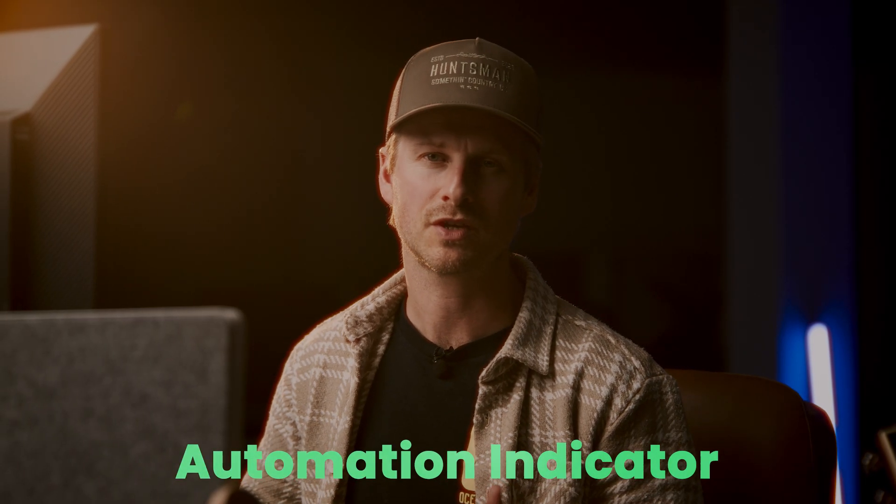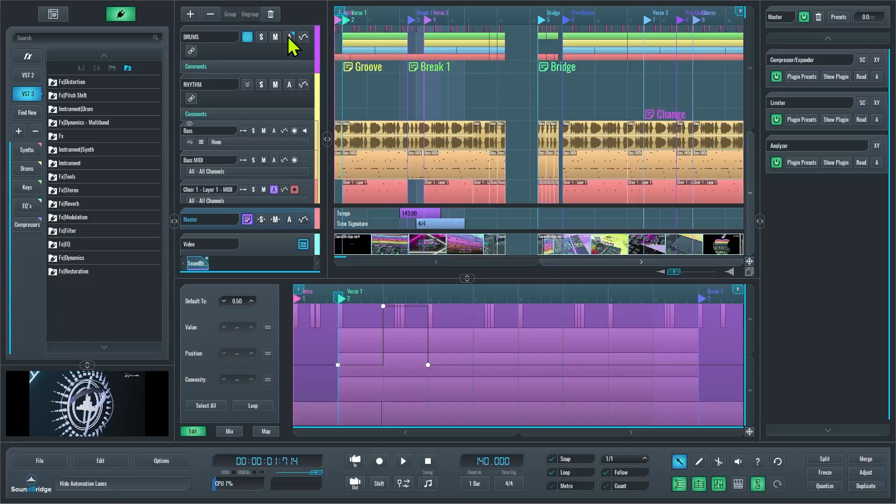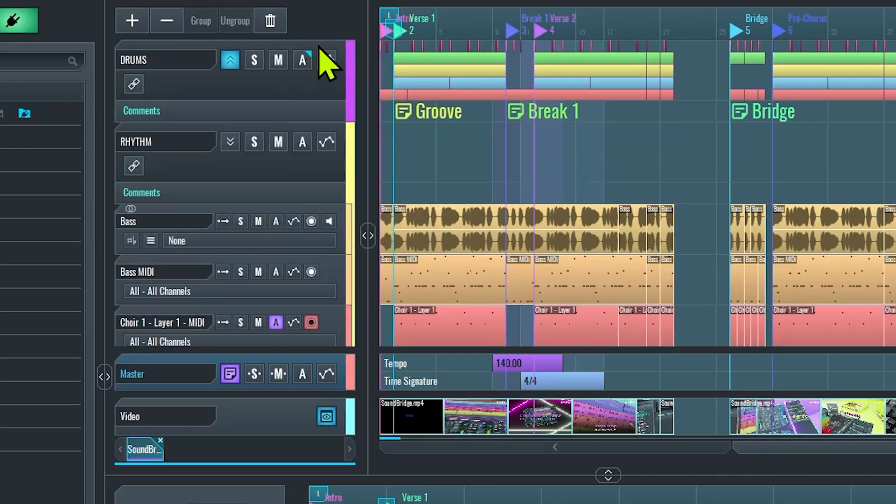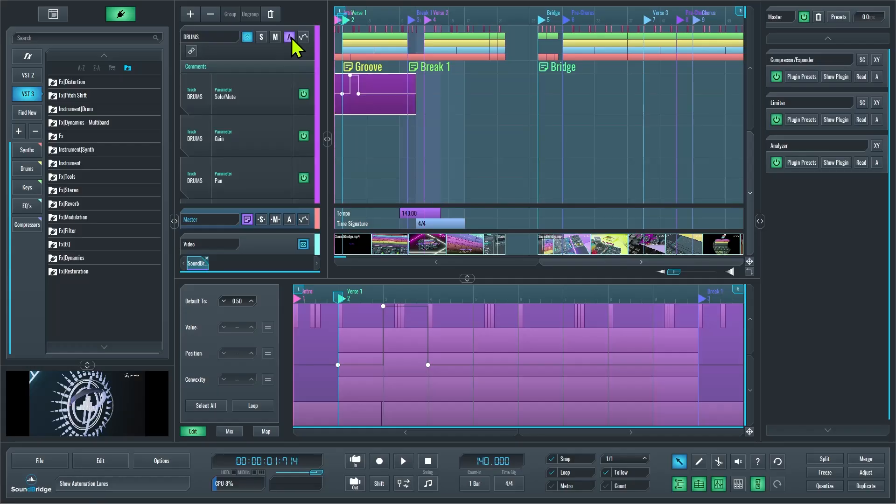The final new feature I'm going to talk about is this small blue triangle at the top of the automation button. So this is telling me that there are automation blocks affecting this track, and if I open up my automation lanes like so, you can see them there.